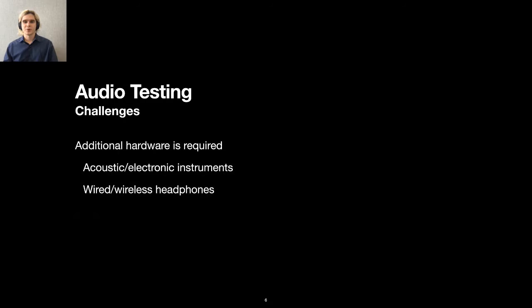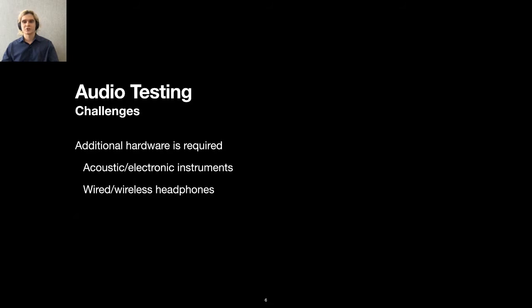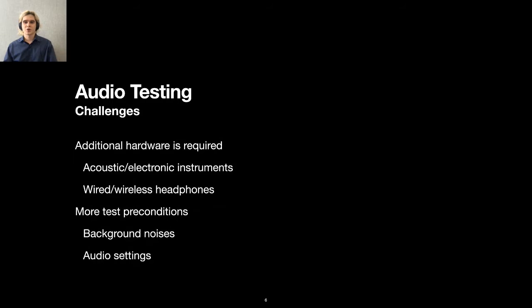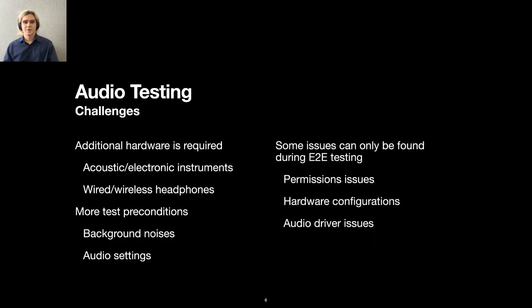What is so special about audio testing? The important thing to remember when we test audio input or output is that it comes with special challenges. Usually, additional hardware to playback and record audio is required. For example, you can use an acoustic guitar with a musician. You can also connect an electronic guitar with a special cable. In addition, you can listen to the backing track with wired or wireless headphones, or without any headphones at all. Also, you have to keep in mind different test preconditions. There are different background noises we expect the app to ignore. Also, system audio settings make a huge impact.